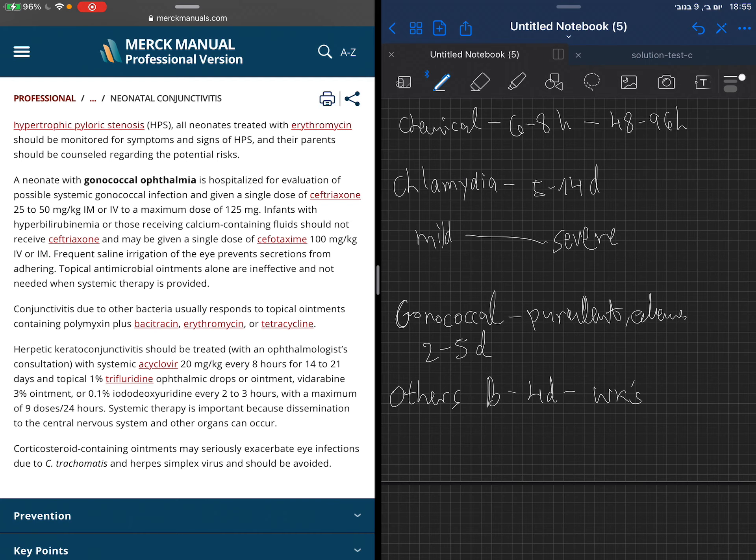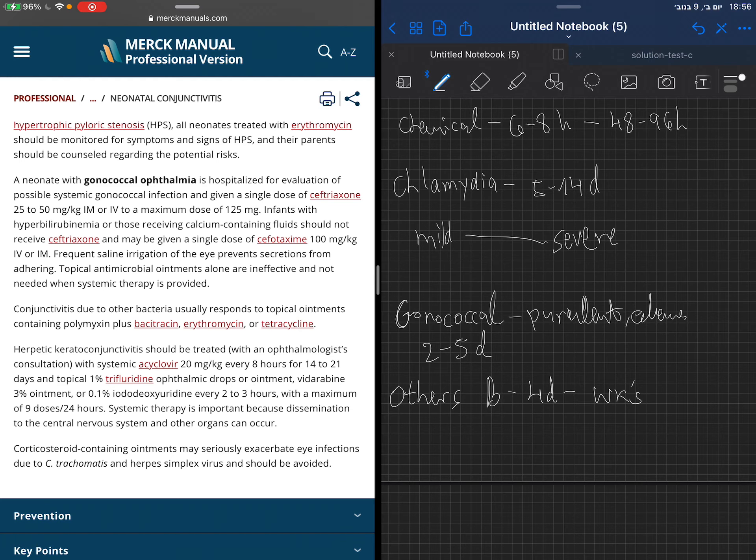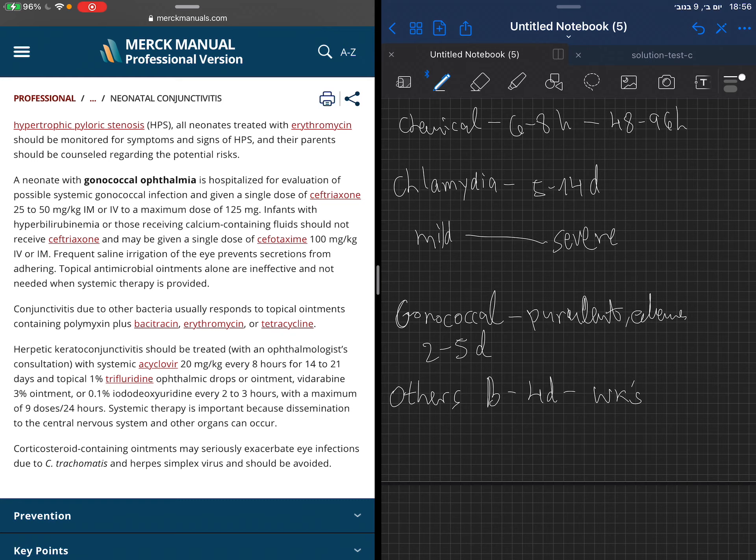If we have gonococcal ophthalmia, we need to hospitalize the patient because there may be systemic gonococcal infection. They will get ceftriaxone. Here you see the warning for infants that have hyperbilirubinemia or receiving calcium-containing fluids - they should not be given ceftriaxone. As a replacement, they are given cefotaxime, 100 mg per kilo IV or IM.